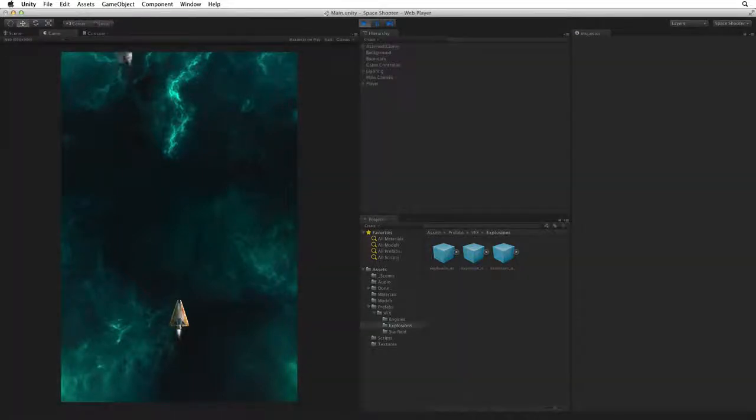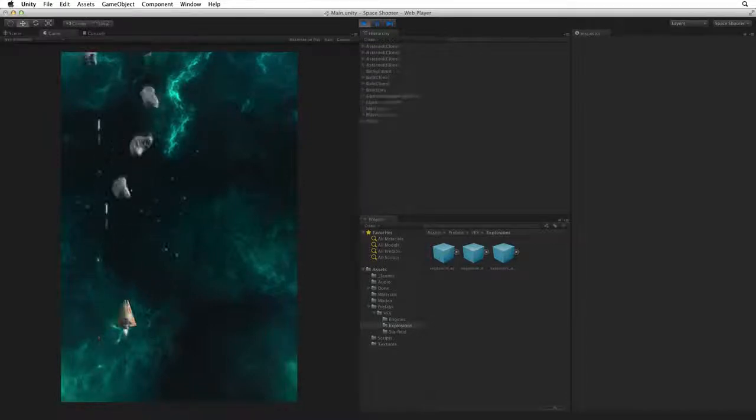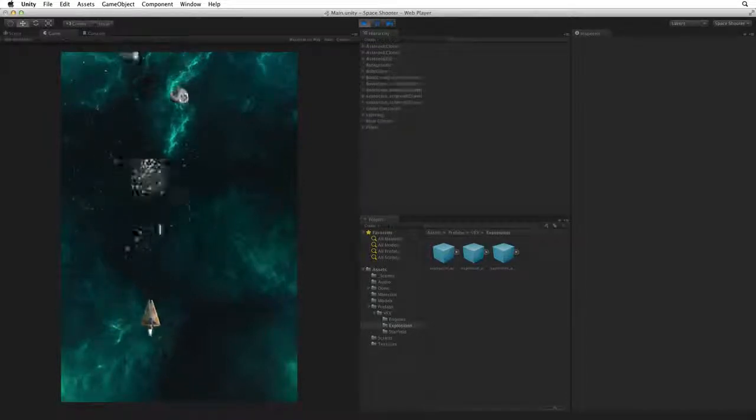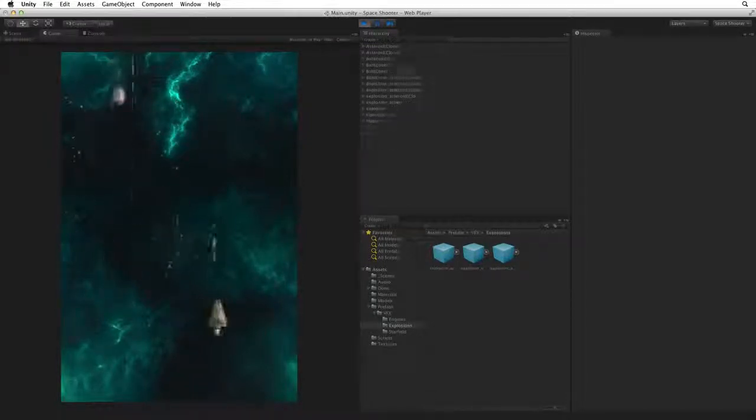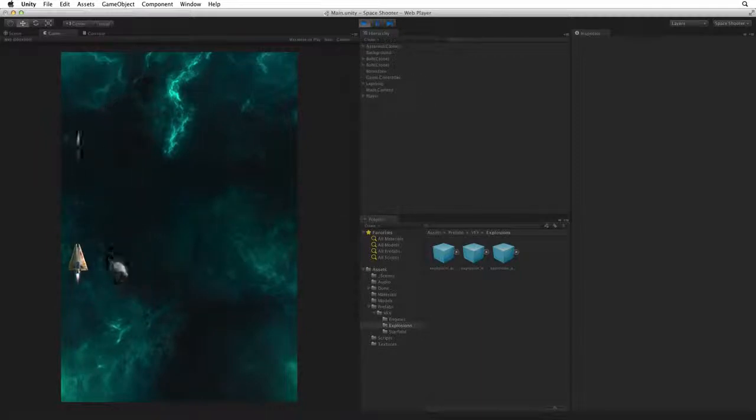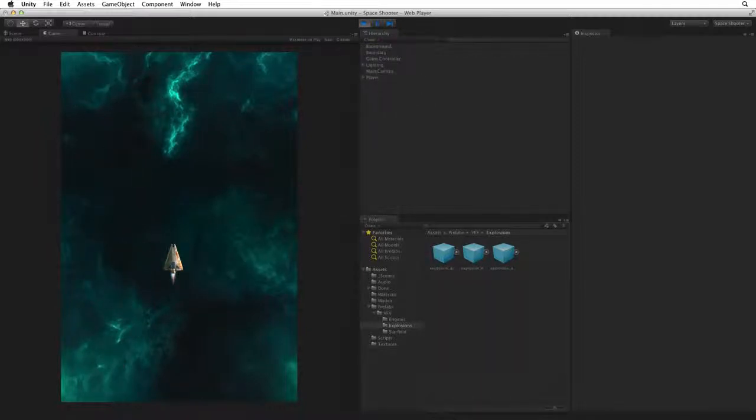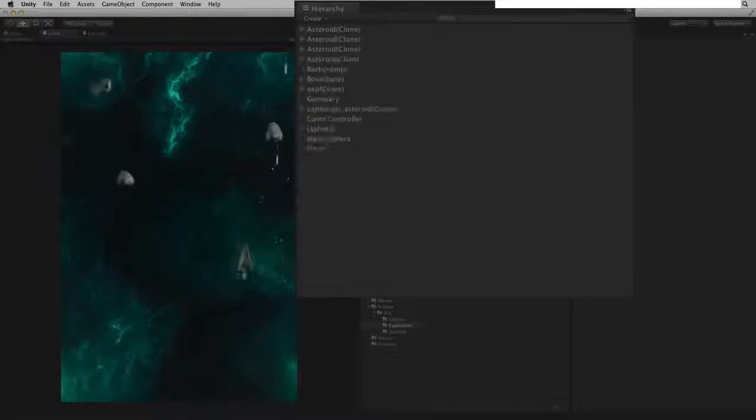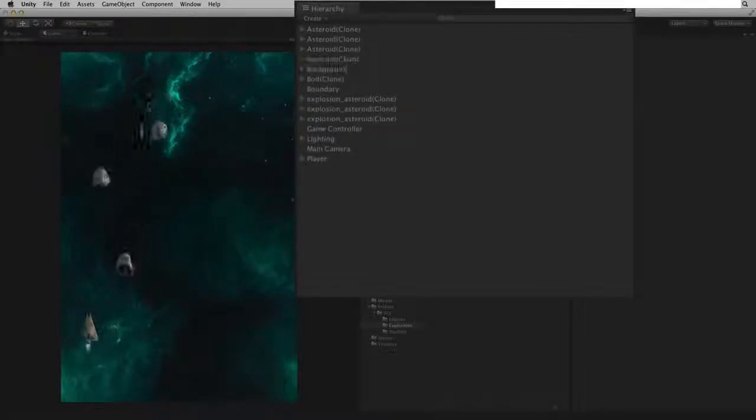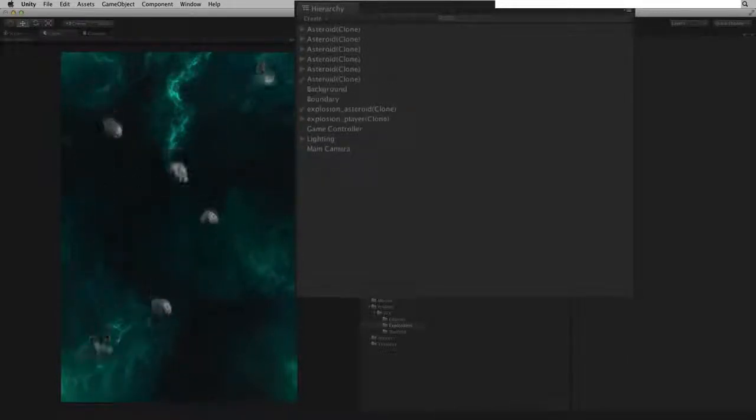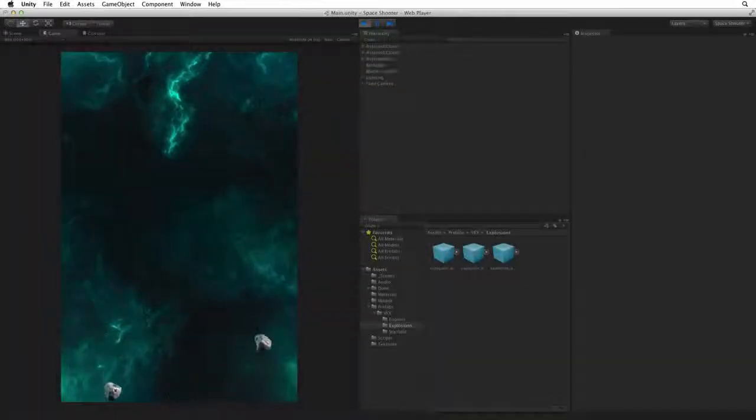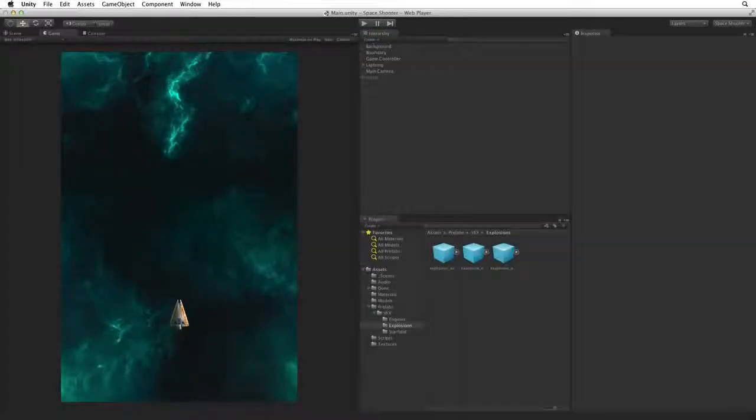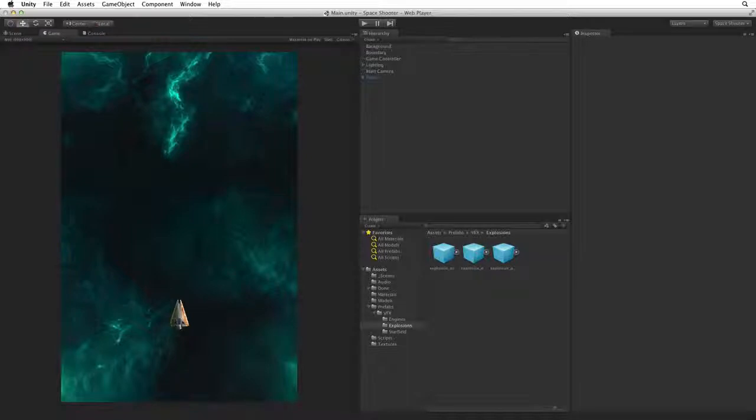Enter play mode and test. We can see the explosion clones are no longer accumulating in our scene. Not even the player's explosion. We almost have a complete game. In the next assignment we will add audio to our scene, including explosion sounds and laser guns blasting.